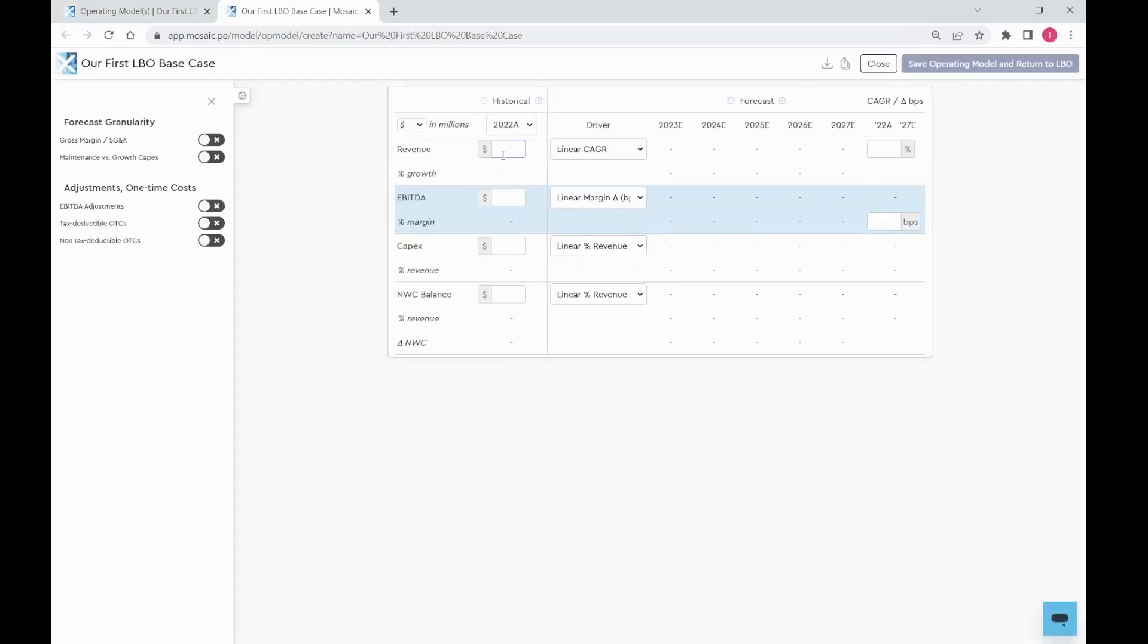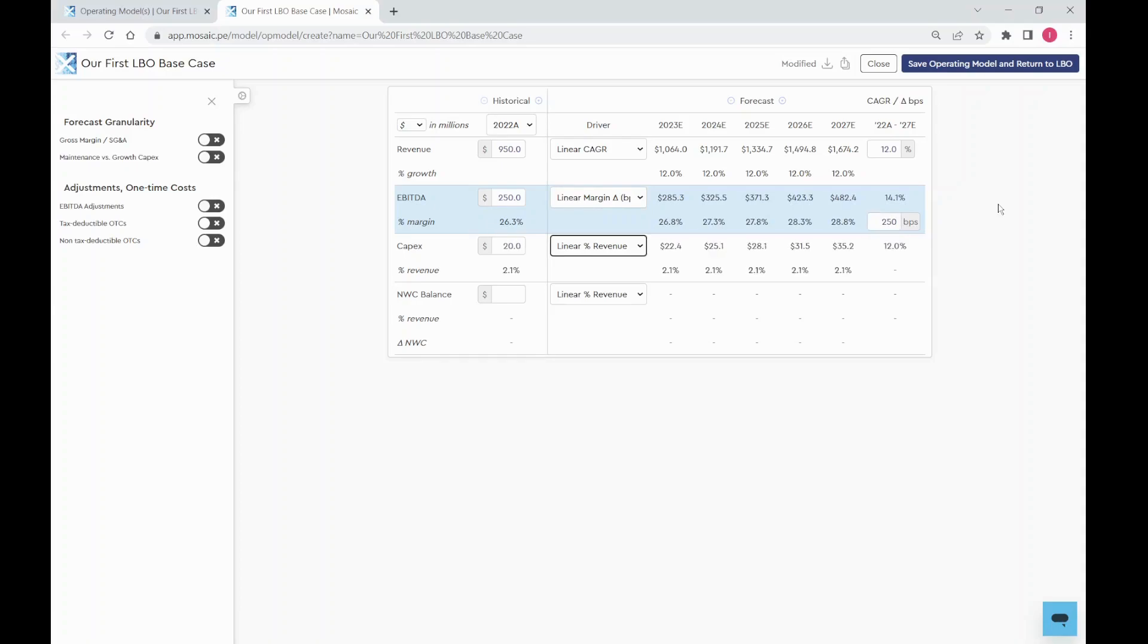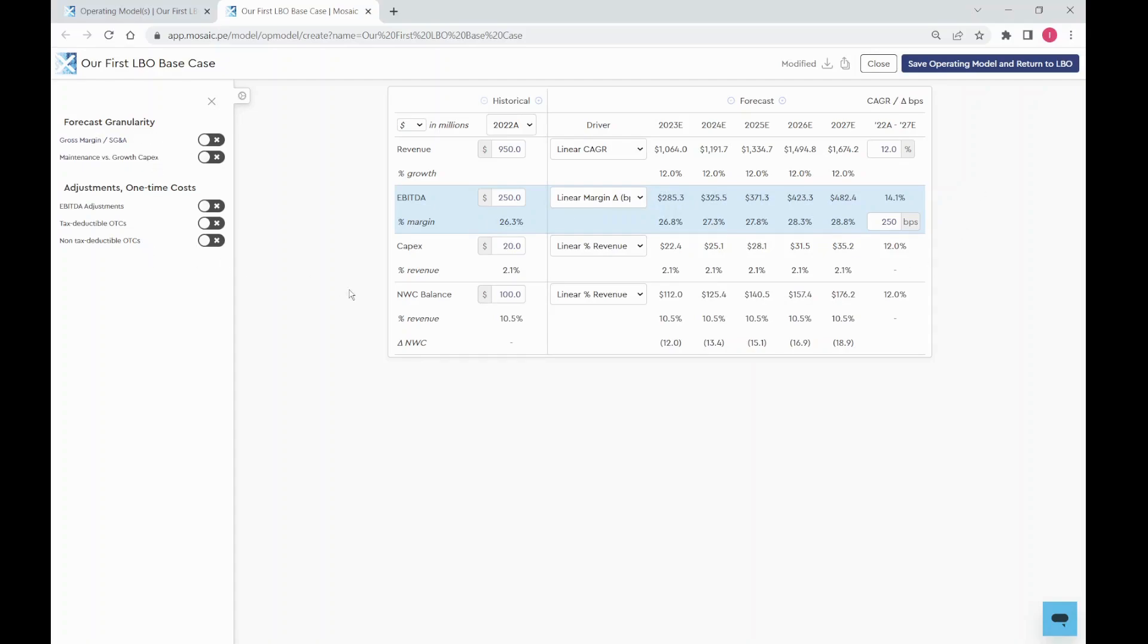Enter a revenue amount, growth rate, EBITDA amount, margin expansion, and capex and working capital if you have it. Leave it blank if you don't. You can always update it later.